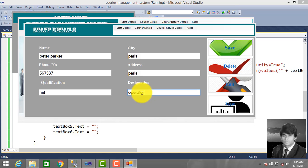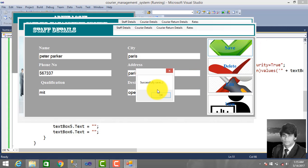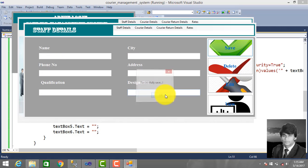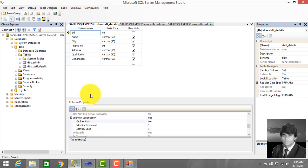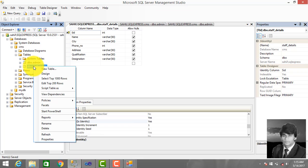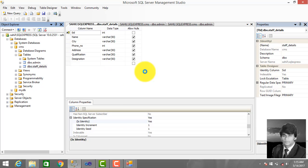Enter the designation as Operator, click Save. So we successfully inserted into the database — successfully saved. Click OK and check in the database. Go to StopDetails, right-click and click select.